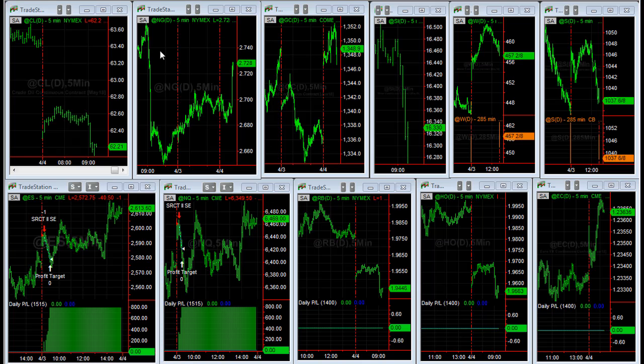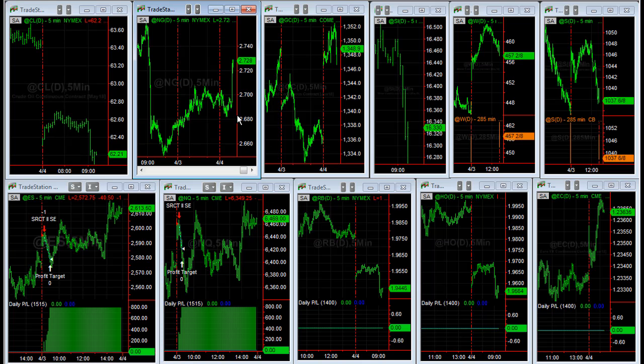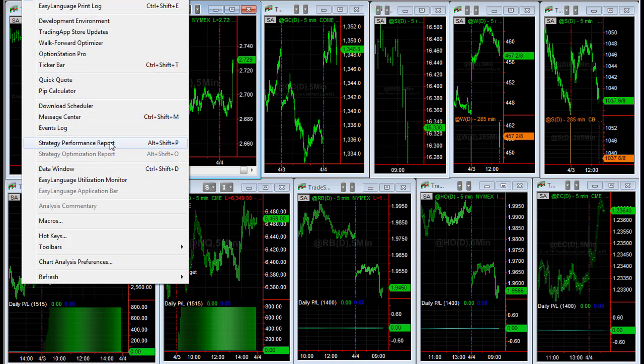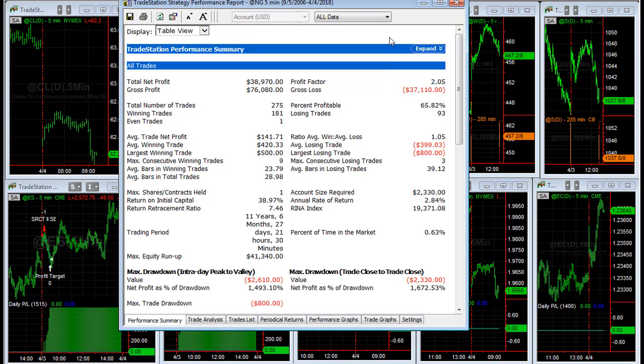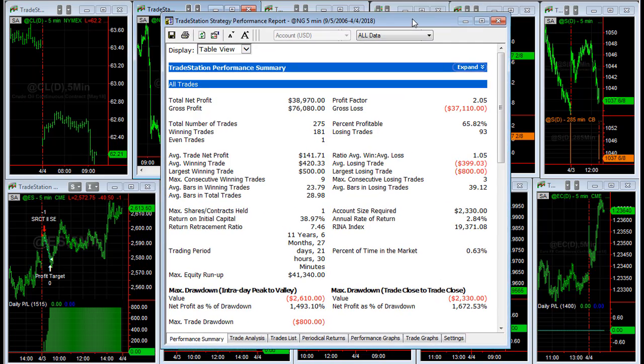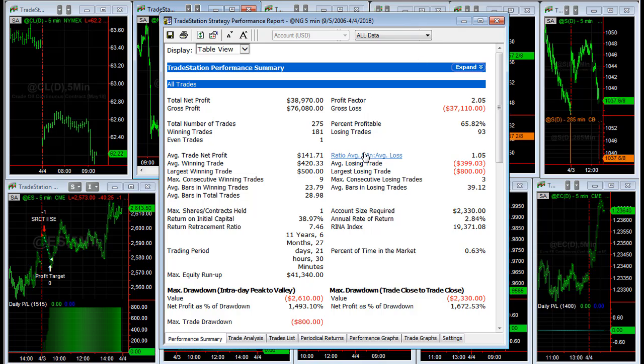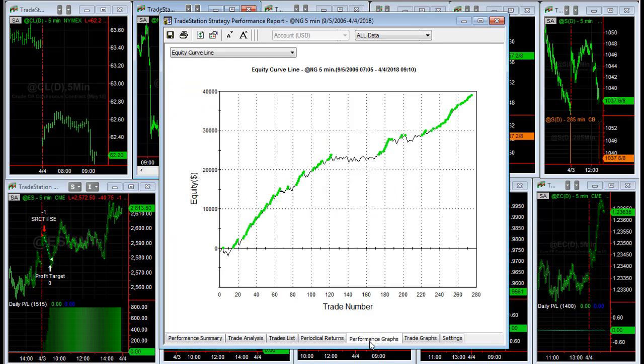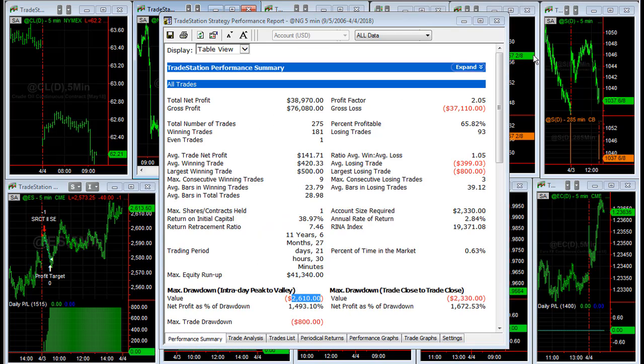Real quick, I've added natural gas and soybeans to SR Counter Trend 2. Here is the performance summary for natural gas: 141 average trade profit, 2610 drawdown. These are the exact same parameters as crude oil except we change the percent range to 2.9. And here is the equity curve, so only one parameter change between crude oil and natural gas.